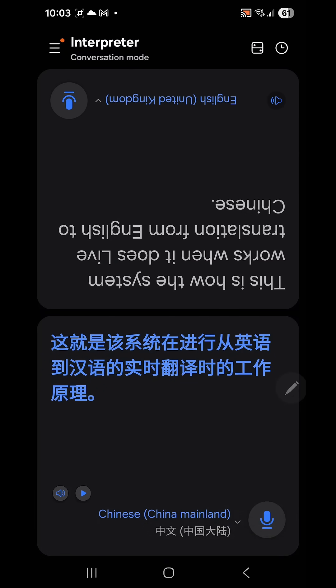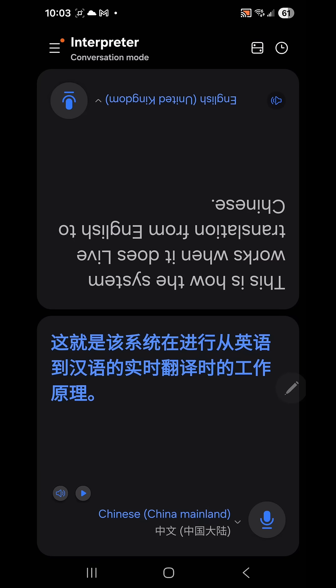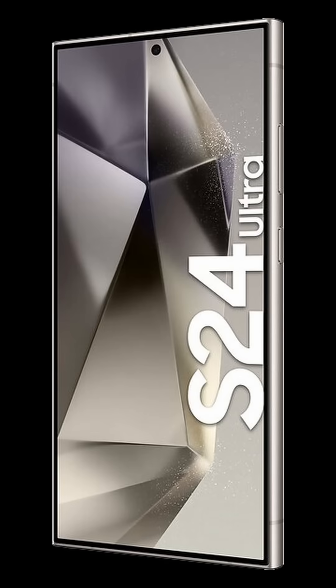Currently I don't have my earbuds in, but if you have your earbuds in, it will speak this Chinese translation back to you through your earbuds so it won't be publicly heard, which is kind of convenient. So this is a super handy feature when you're traveling.